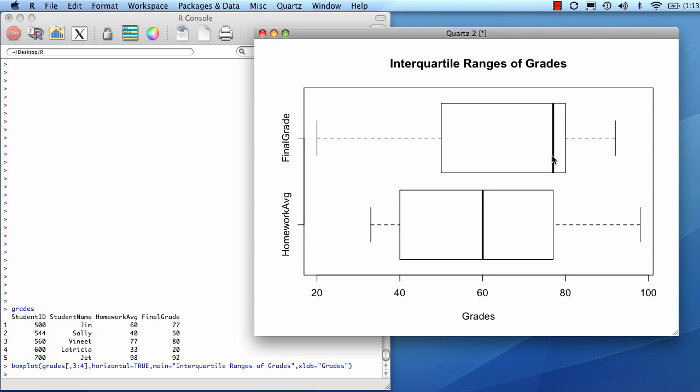So this is the median. This here represents essentially halfway between the median and the lowest value. And similarly, this is representing the third quartile.